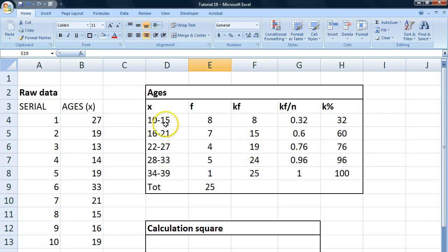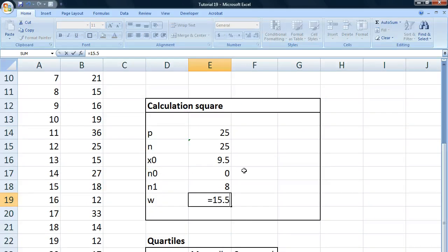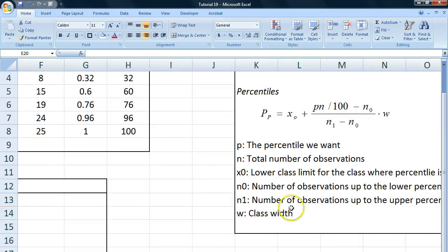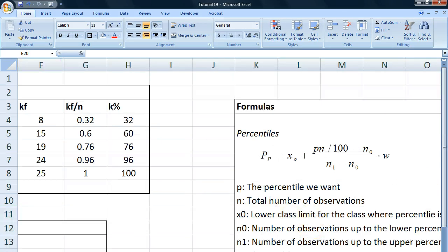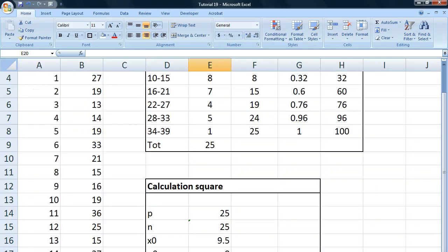Our class width is the upper class limit minus the lower class limit. So we write is equal to 15.5 minus our lower class limit, which is 9.5. And we get a class width of 6. Okay, excellent. So now we can start calculating this formula right here. And we're going to get right to it.